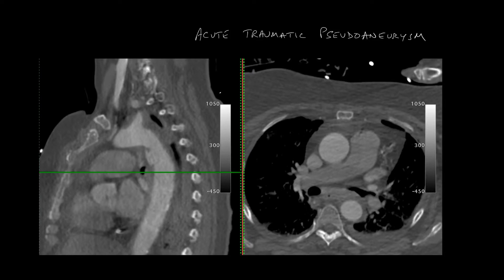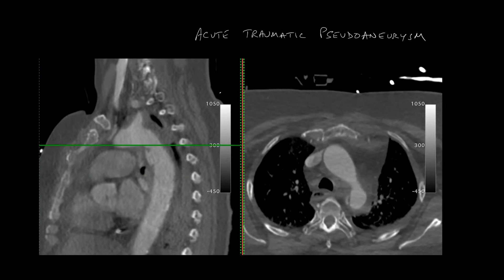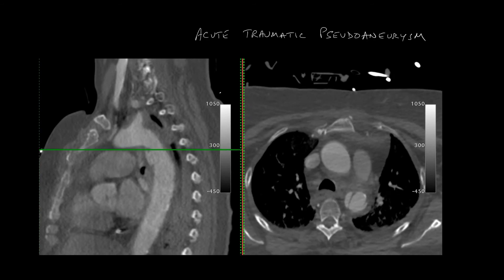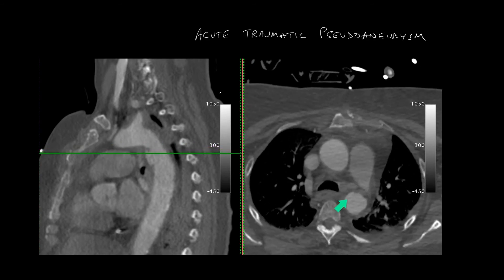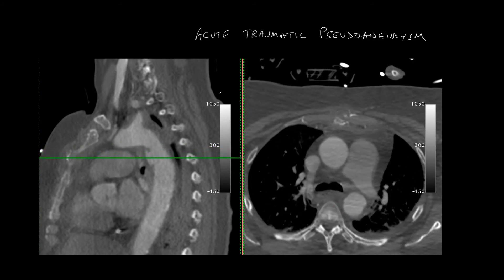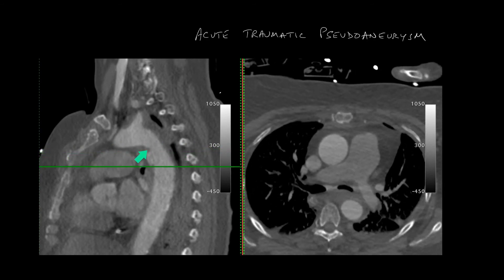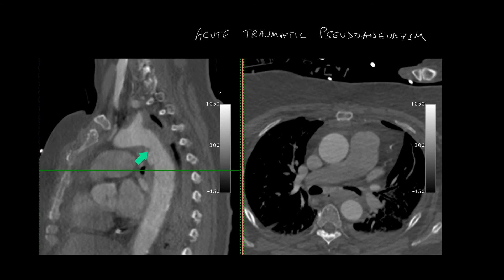In this patient they also have a pseudoaneurysm, and you can see that it is arising from the inferior aspect of the aortic arch. Note also the mediastinal hematoma.